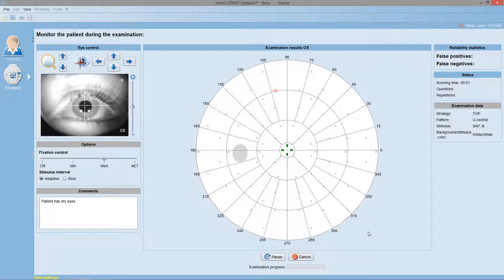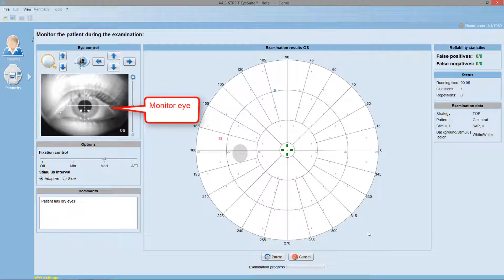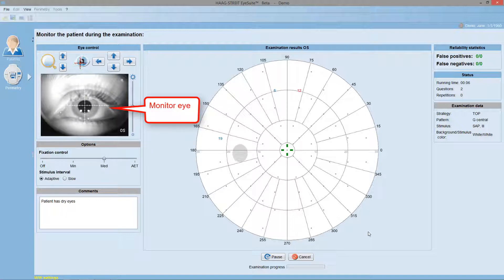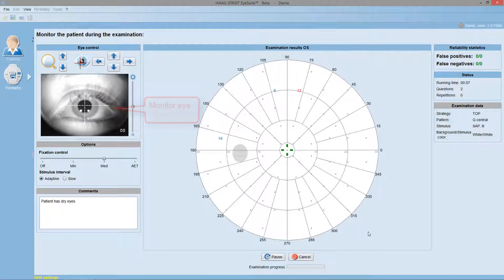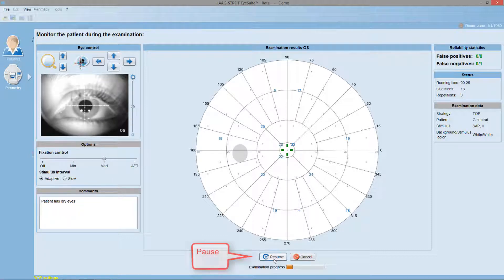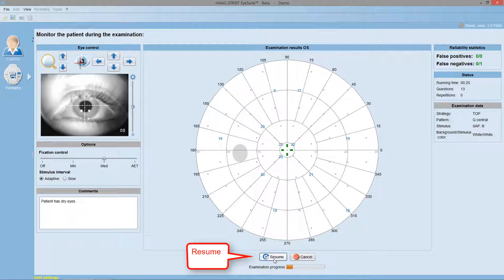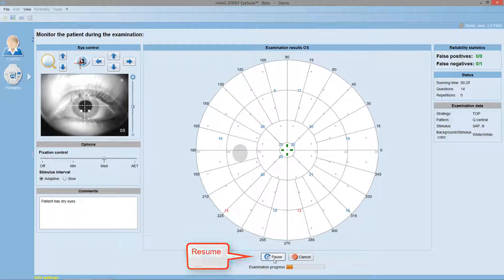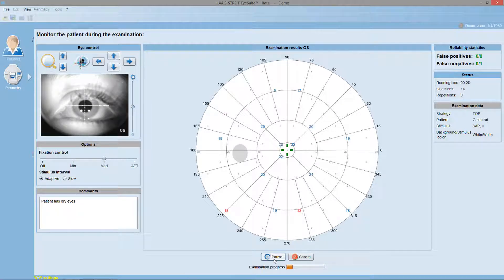Monitor patient performance throughout the test by watching the patient's eye in the video monitor. If needed, you can always pause the test, talk to the patient and offer re-instructions. And restart once you feel the patient is ready to perform the test again.